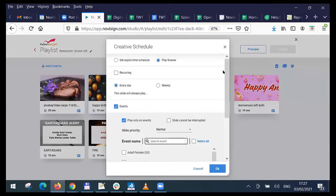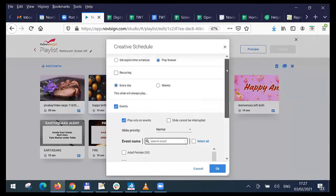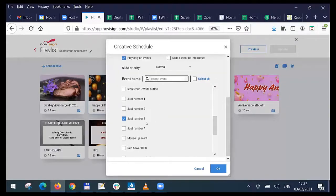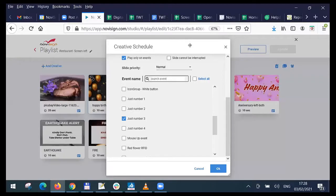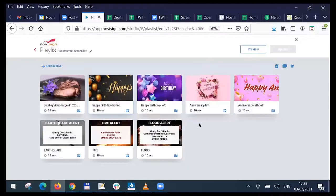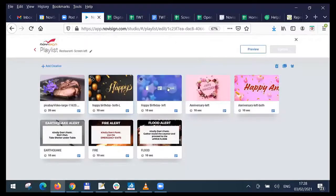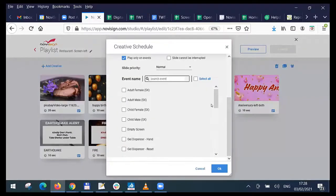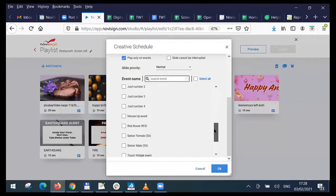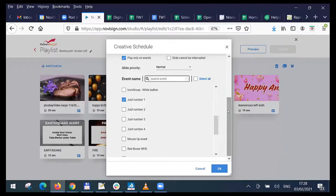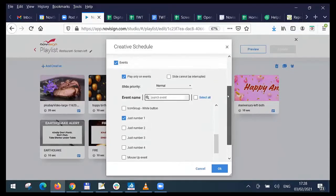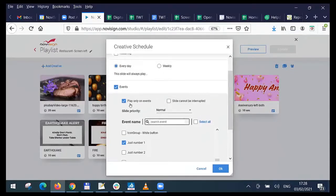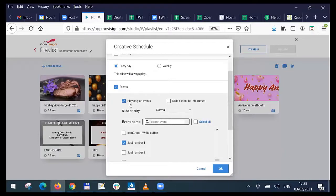You see that each one of those creatives has an event which was set. This one for example means just number two. Sorry, just number three. And that one was, I think it was this one. You can see that just number one is the event which is assigned to this creative. And this creative has this checkbox play only on events. That means this creative will appear only when there's event. And which event? This event, the just number one.